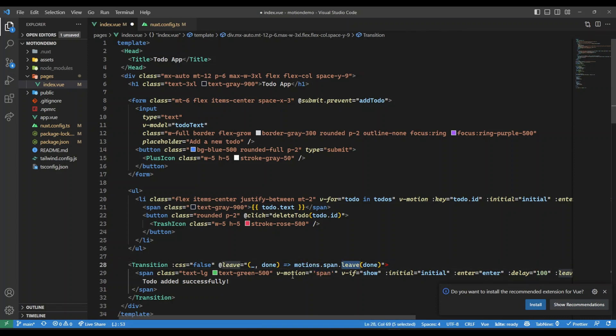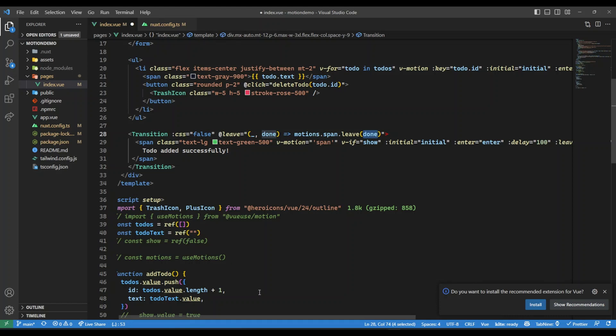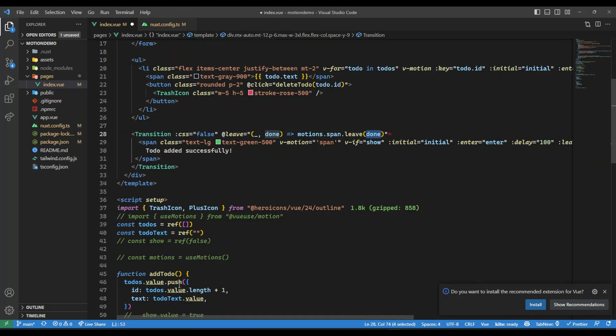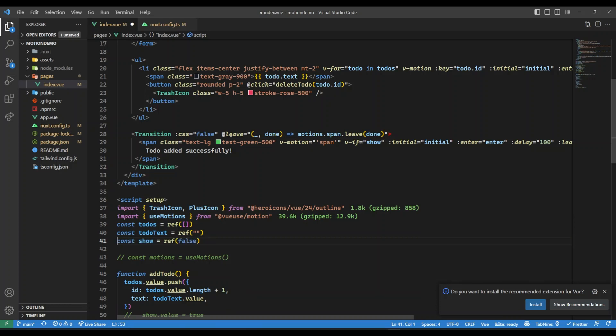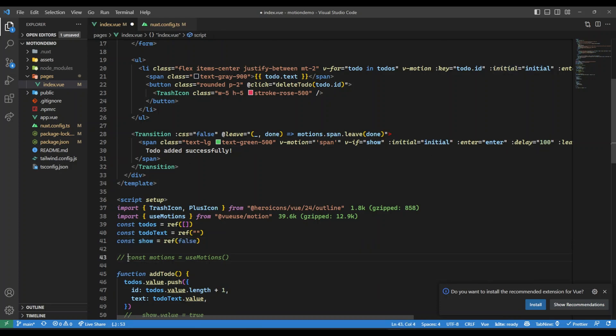Here in our JavaScript, we just need to import use motions plus we have the show variable or the show flag just to show this message. And this motions object that we get it from use motions composable.